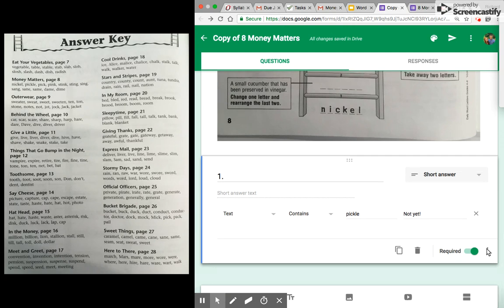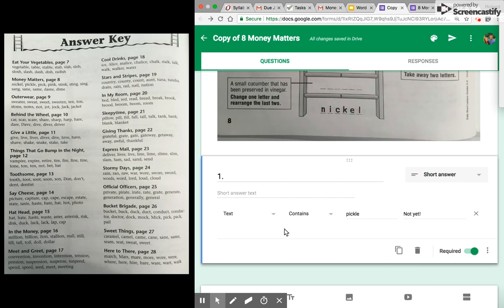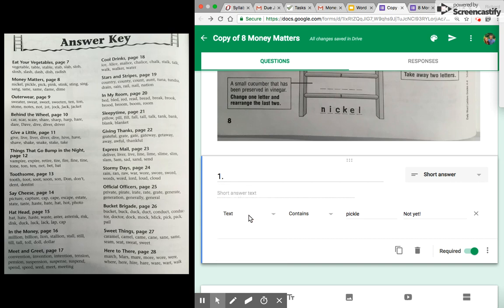And then I have required. And the important way that I'm gonna get to self-correct right away without them clicking submit—they'll know if they have it right or wrong—is you're gonna click these three dots and you're gonna click show response validation.